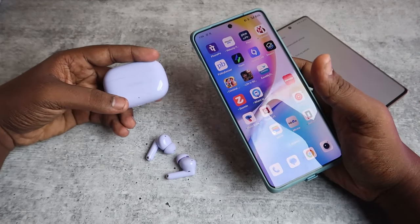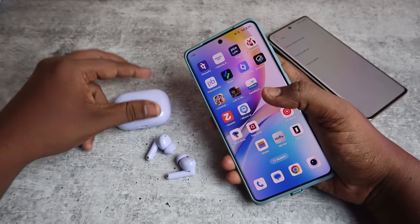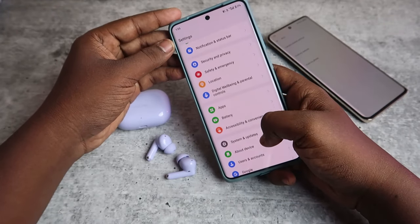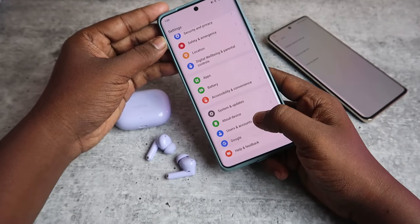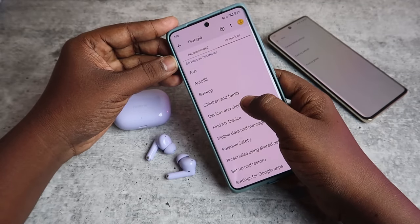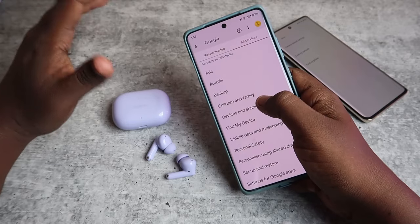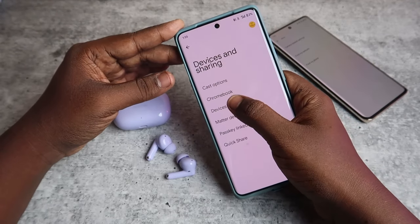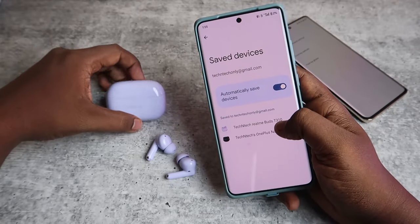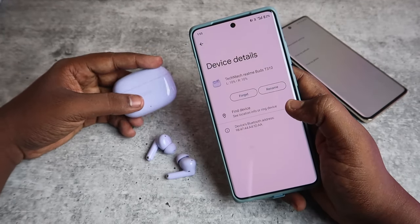With Google Fast Pair, first connect the Realme Buds T310 to your Android smartphone, then go to Settings and tap on Google. From there, click on All Services, then Device and Sharing — on some phones this option is directly visible. Click on Devices, then Saved Devices, and here you can see the Realme Buds T310 earbuds.